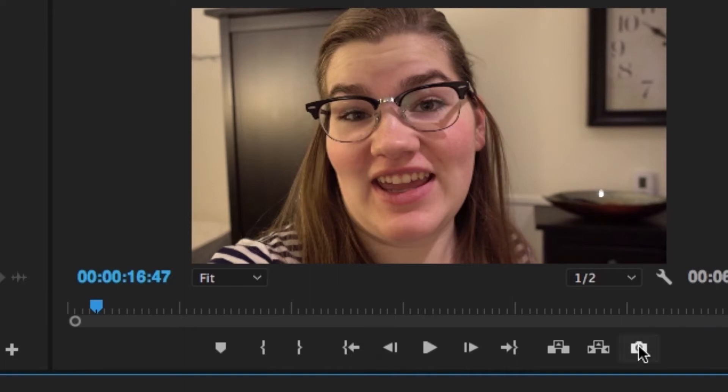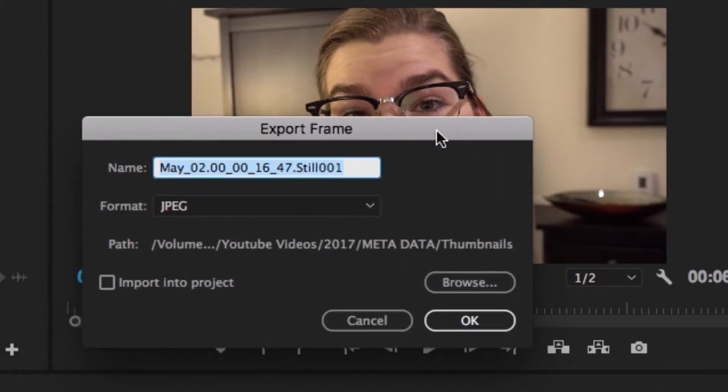I'll bring my cursor over the frame I want to use as a thumbnail and press the little camera capture button in the video editing panel. That saves a JPEG to my hard drive that I can go back into Photoshop later to edit into a thumbnail for the video.